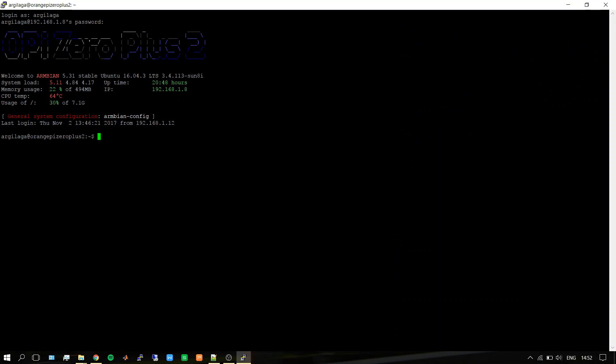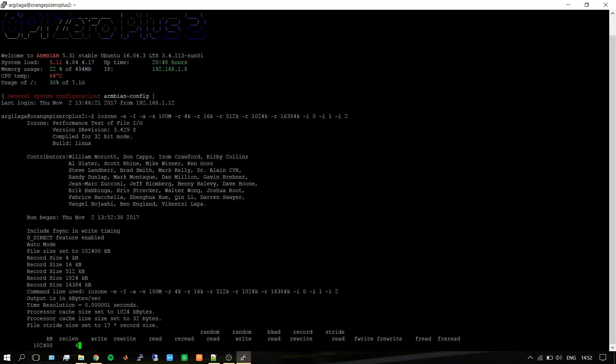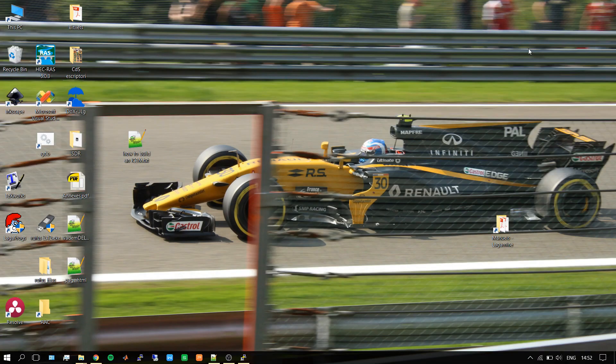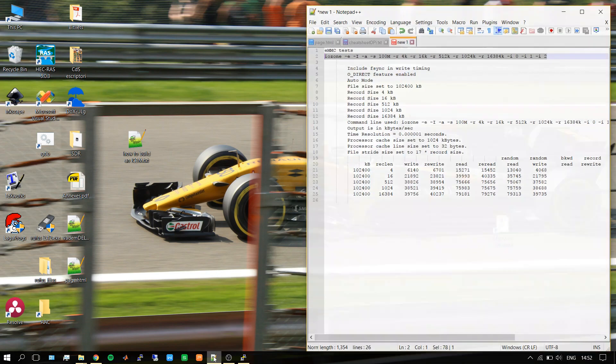To do this, I will use this command and let it run. It's writing and reading data and measuring the times. When this is finished we can see the performance, but we don't need to wait because I already did this before. I have the results here.